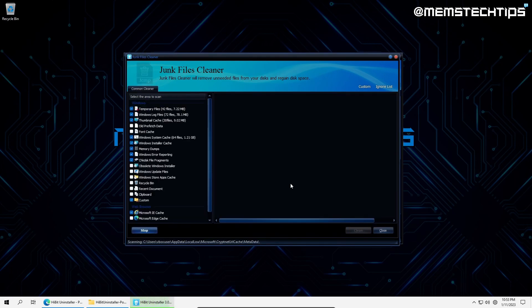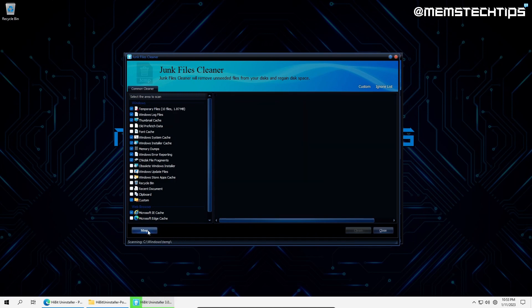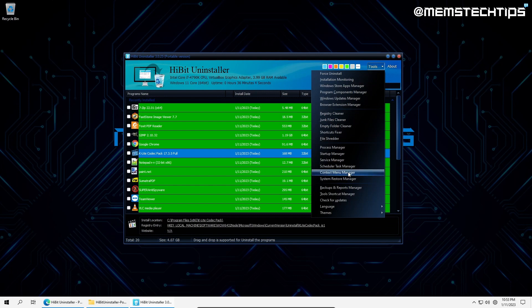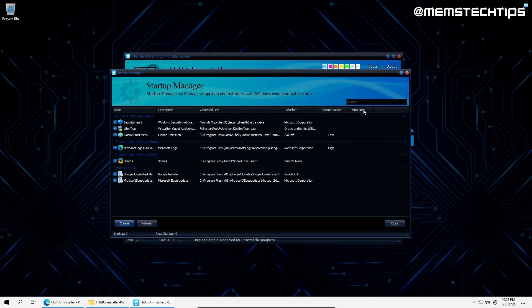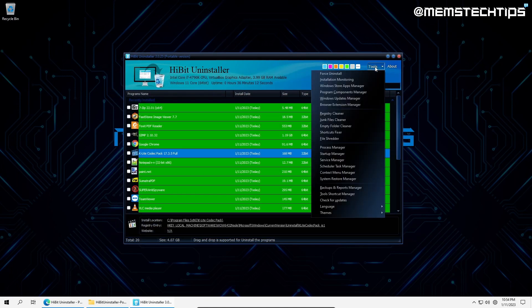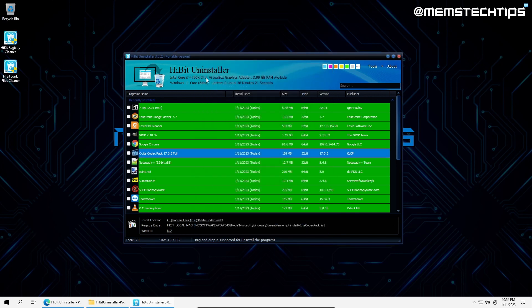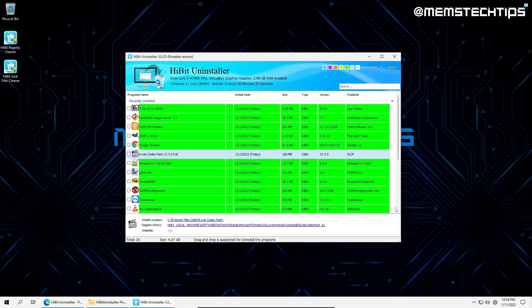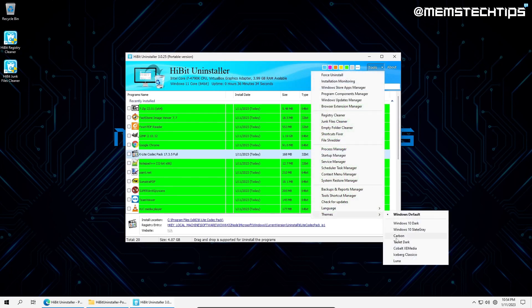The junk file cleaner has an advanced mode, but for most users, the common cleaner should be all that's needed. The next feature to check out is the startup manager, which includes a virus total scan to help you identify any malware or viruses that might be running at startup. You can use the tools shortcut manager to add shortcuts to any of these powerful programs directly to your desktop or start menu.